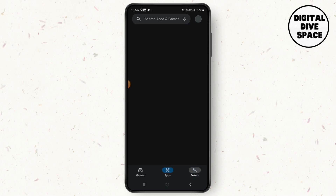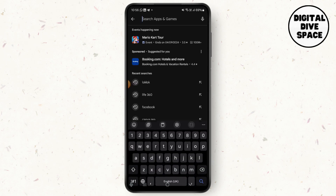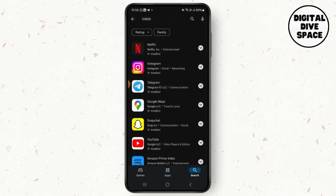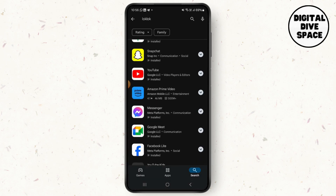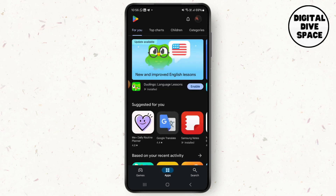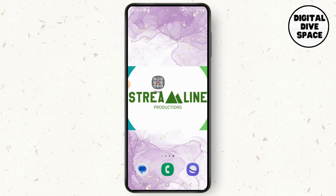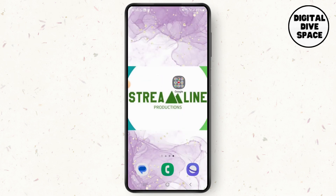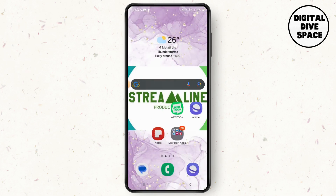For that, go to the Google Play Store, and on the search bar search for the Lok Lok app. If it is available in your region, you will see the Lok Lok app listed and you can simply install it.